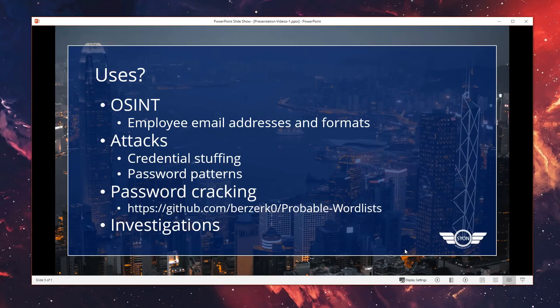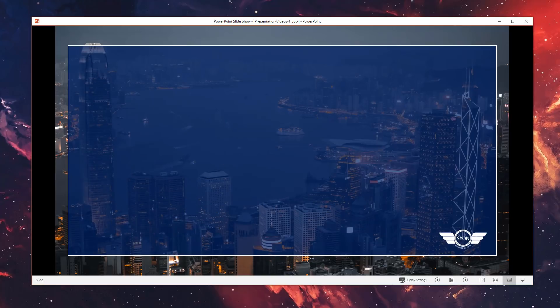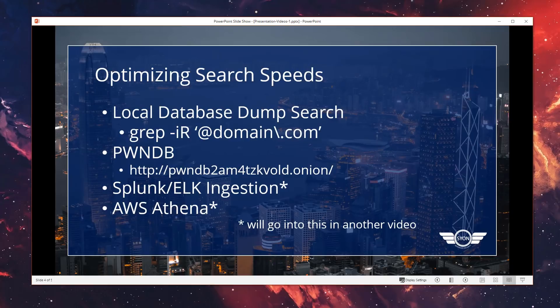I found that this sort of data is also useful in investigations. People tend to reuse passwords, so if there's a uniquely identifiable email alias, ID, or a unique password that no one else is using, you could use it to identify a person and find additional aliases or email addresses that might be sharing that same piece of information.